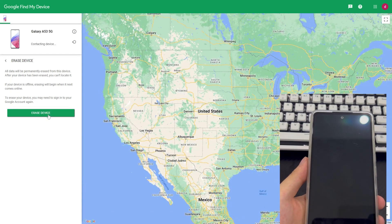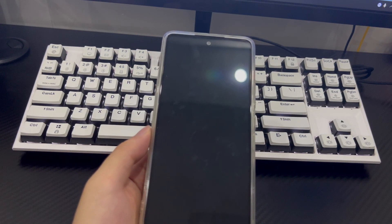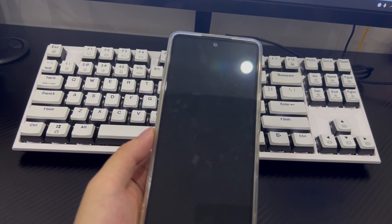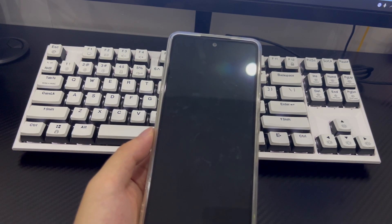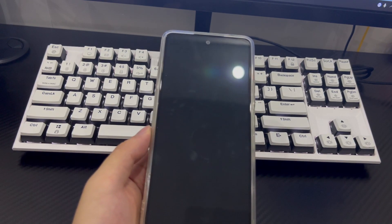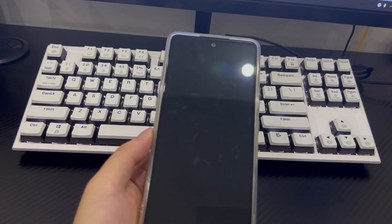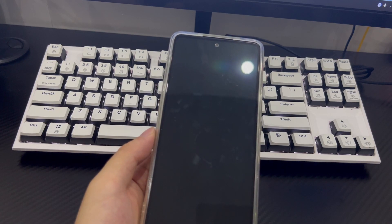Method 5 is to check if Smart Lock is enabled. Bypassing a locked Android screen is easy if you have enabled the Smart Lock feature. Smart Lock allows your phone to be opened without a passcode in locations it recognizes, keeping the phone unlocked when in a trusted location, connected to a trusted device, or used by a trusted person. For example, if you've set up Smart Lock to use your home address as a trusted place, your phone will automatically unlock when you're near that address.